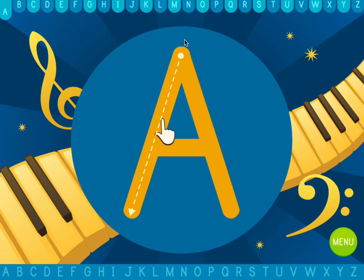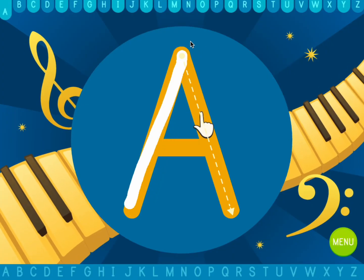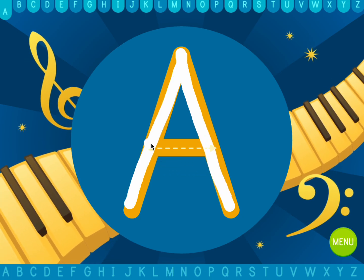Trace the letters following the dotted lines. Start at the dot and go. A.